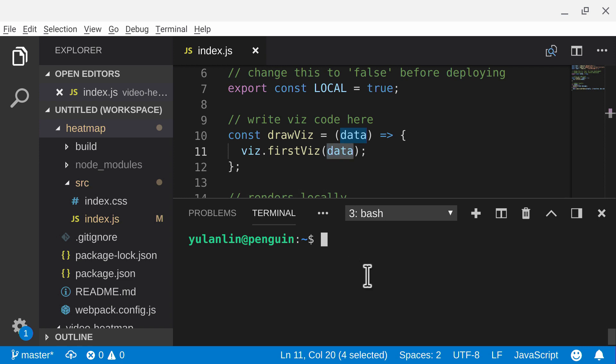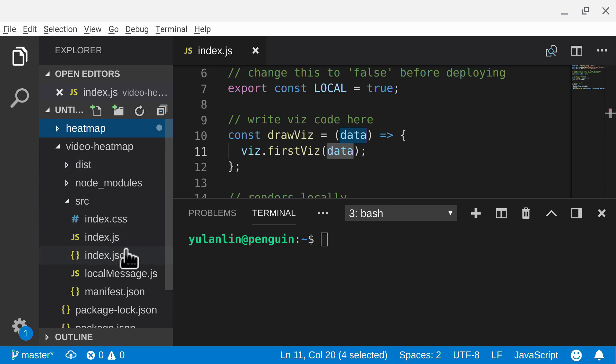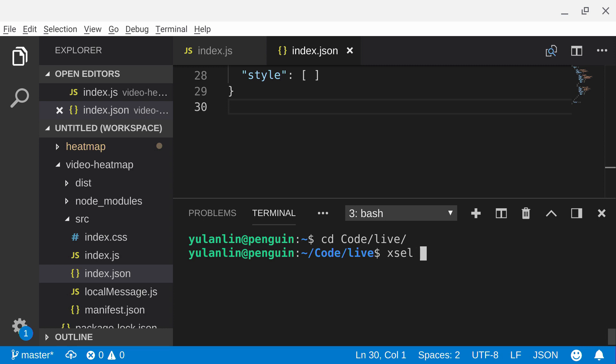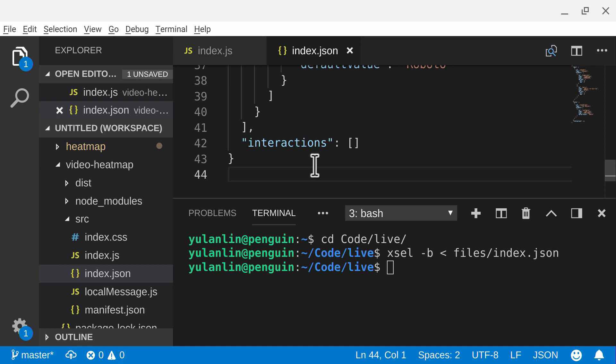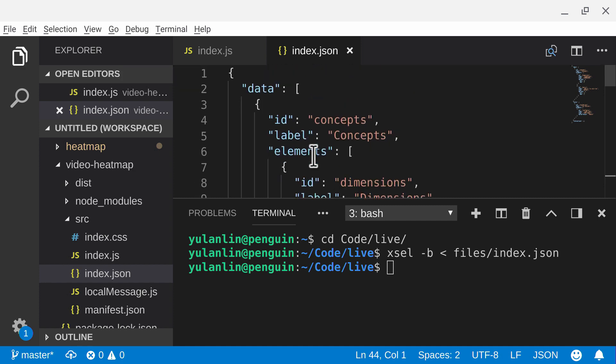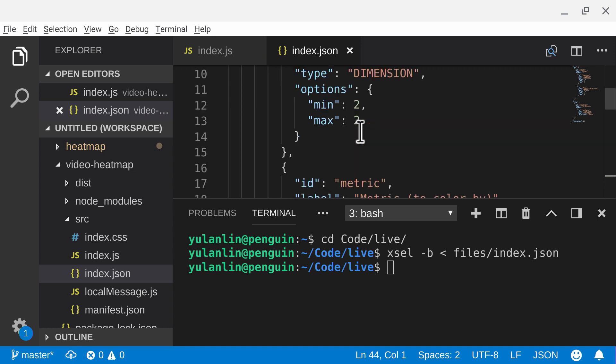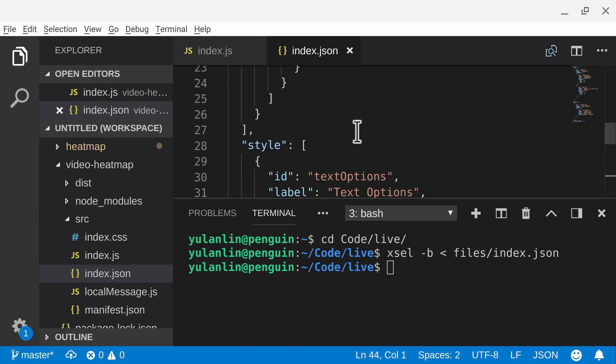Now what I want to do is I want to update the config. So I want to update source index.json. And so what I'm going to do is I'm going to replace it with a configuration that defines two dimensions and one metric, as I was talking about with the heat map before. And I'm going to copy and paste it in. But just to review - two dimensions, one metric, and then one style element.